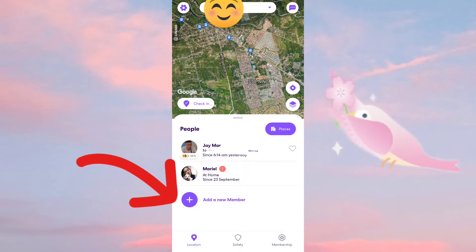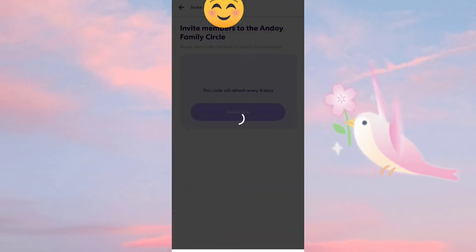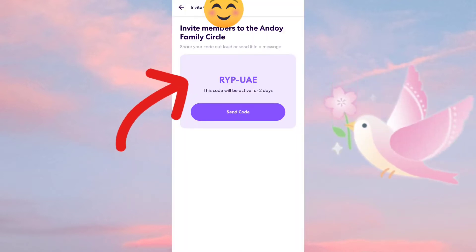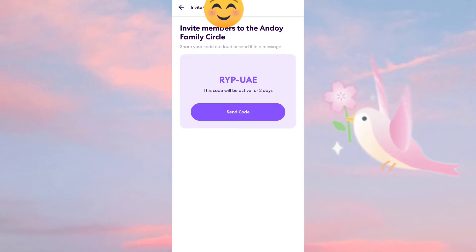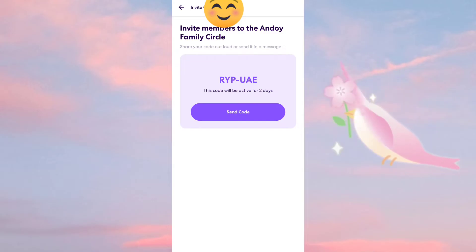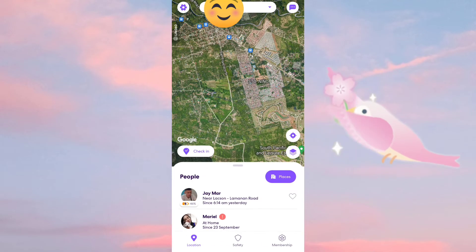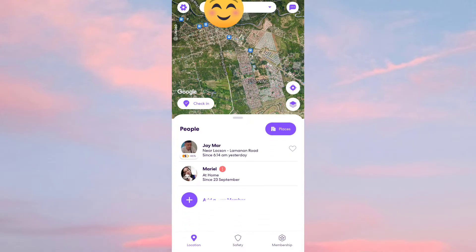If you would like to add a family member, click 'Add Family Member' and send the generated code to that family member. They will need to input that code in their Life360 app so they'll be added to your family list.